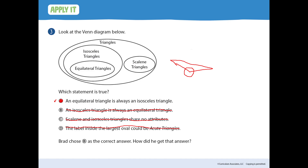Brad chose B as the correct answer. Brad thinks an isosceles triangle has all the attributes of an equilateral triangle. Maybe Brad just doesn't know his triangles — you better watch the videos and learn more.